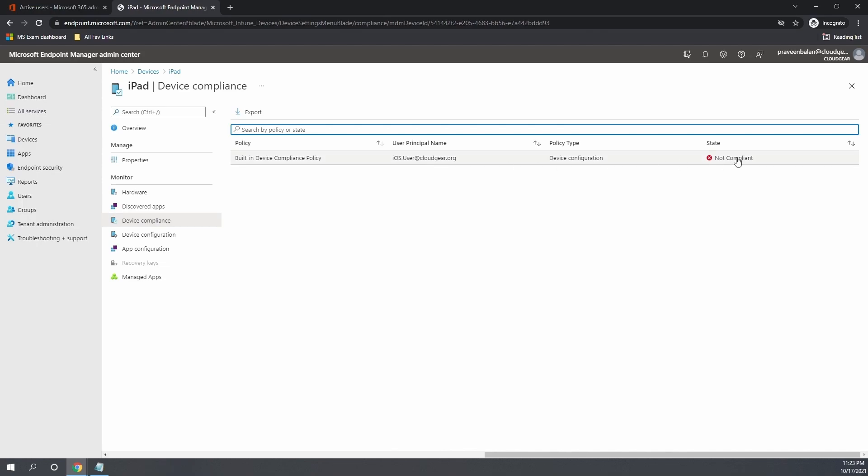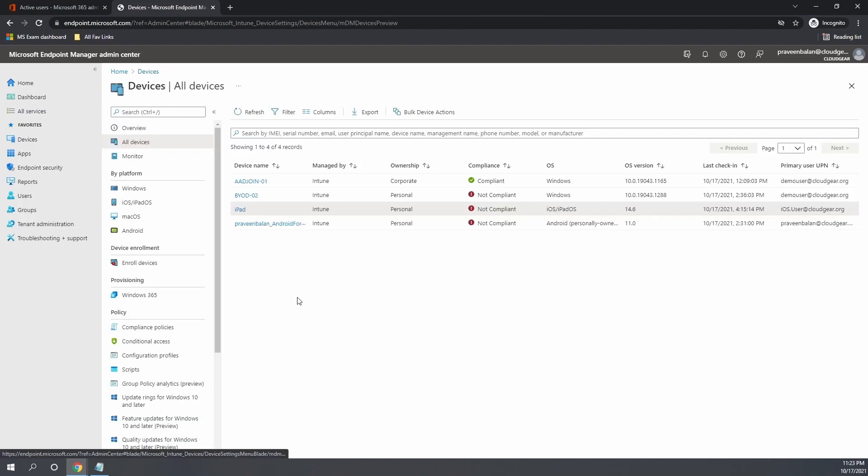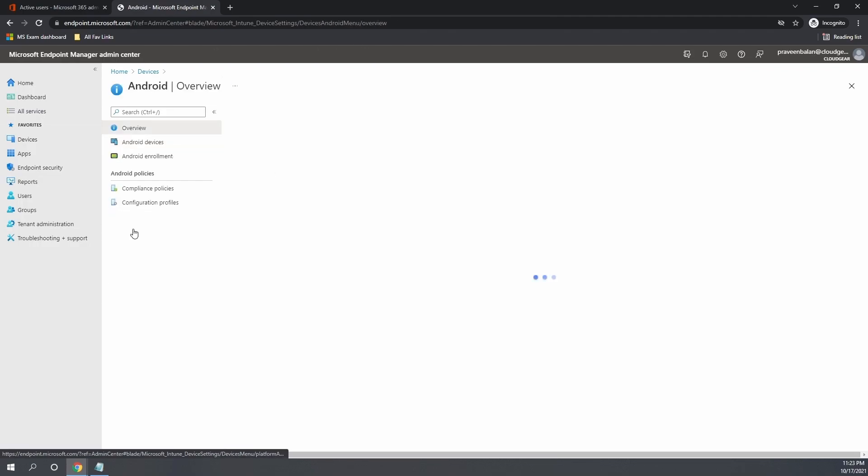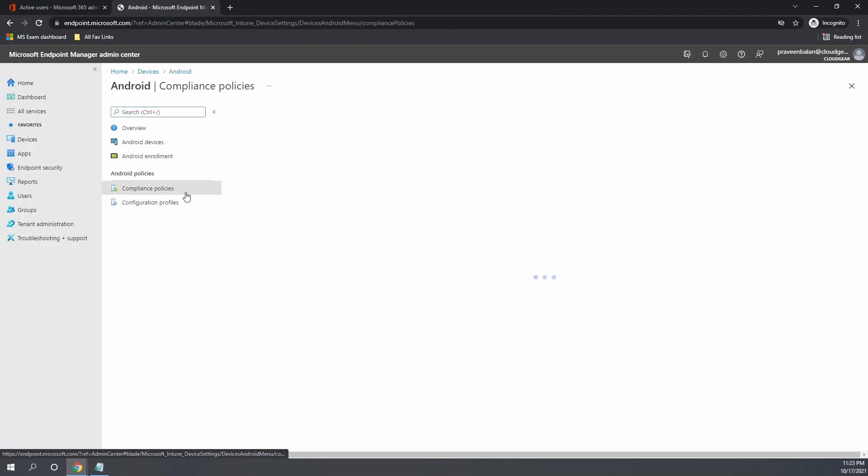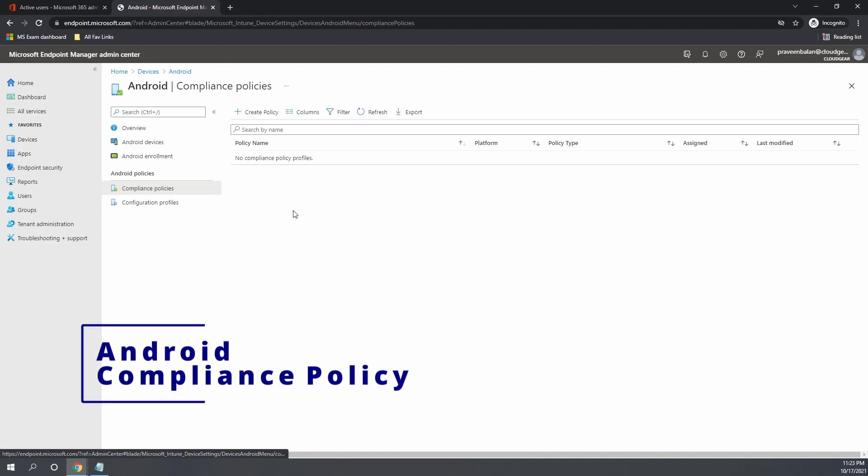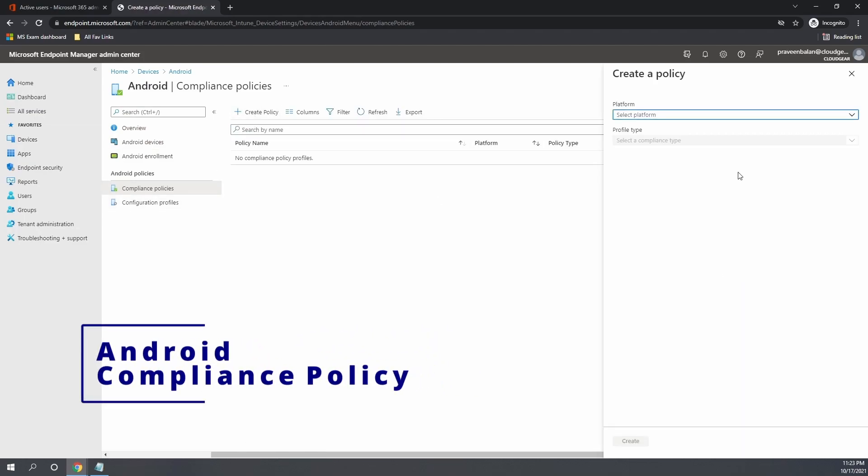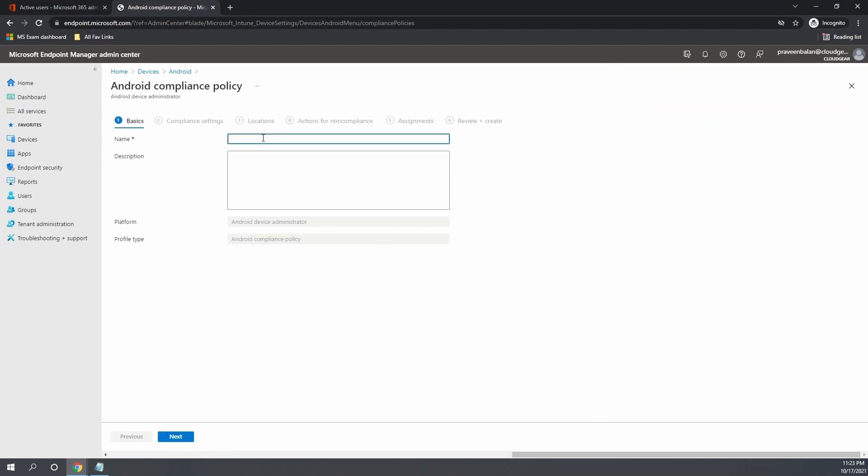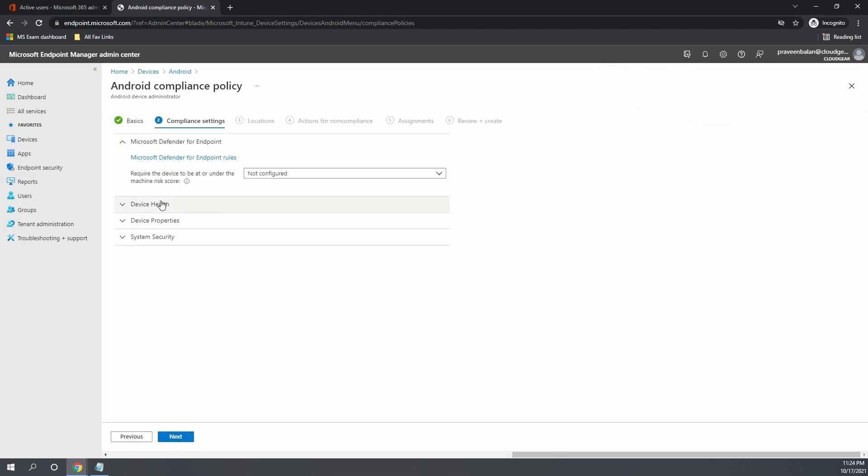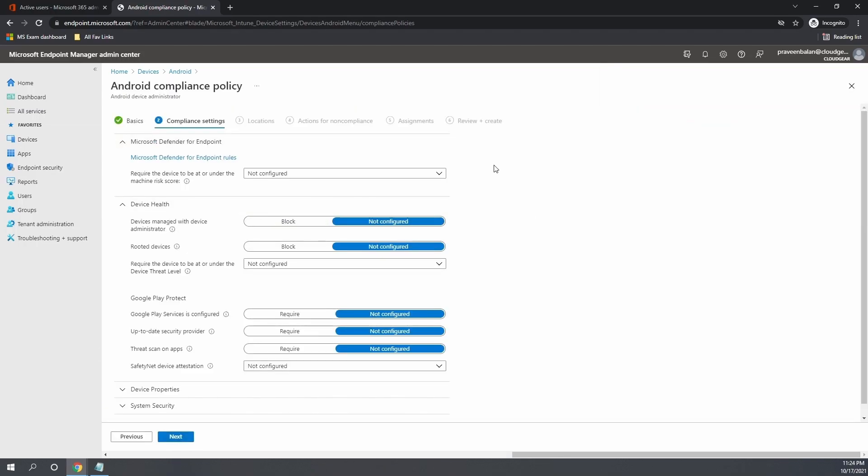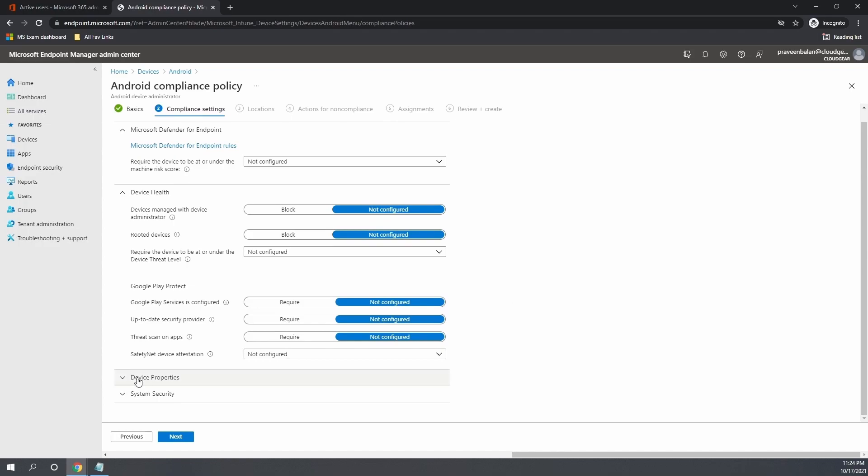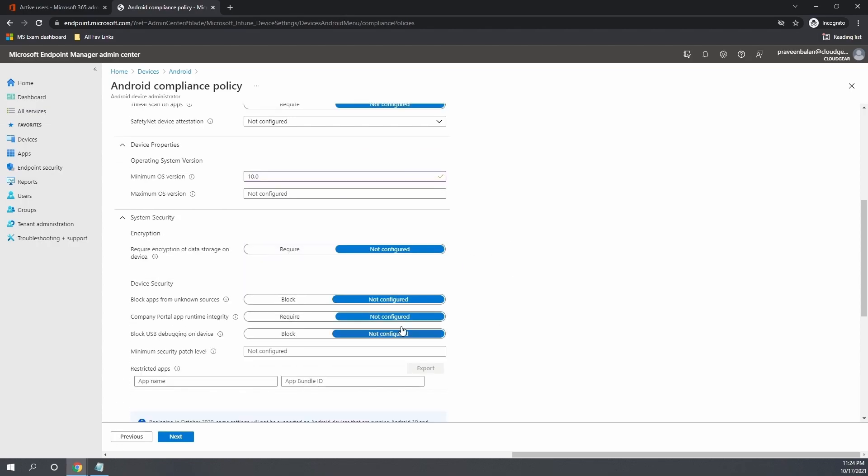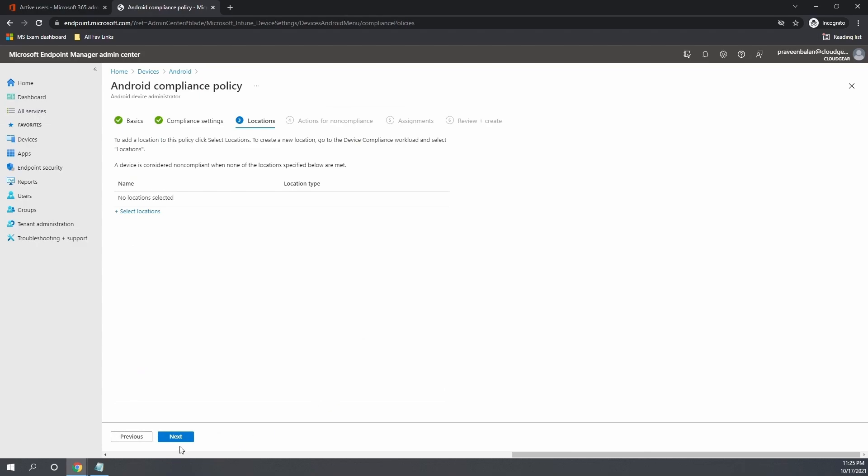Let's go ahead and create an Android and iOS compliance policy as well and ensure that the policy gets applied to the Android and iOS devices as well. This compliance status is usually verified before giving access to any application, so we need to ensure that we have created compliance policy for all platforms if you are planning to enroll all platform devices into Intune.